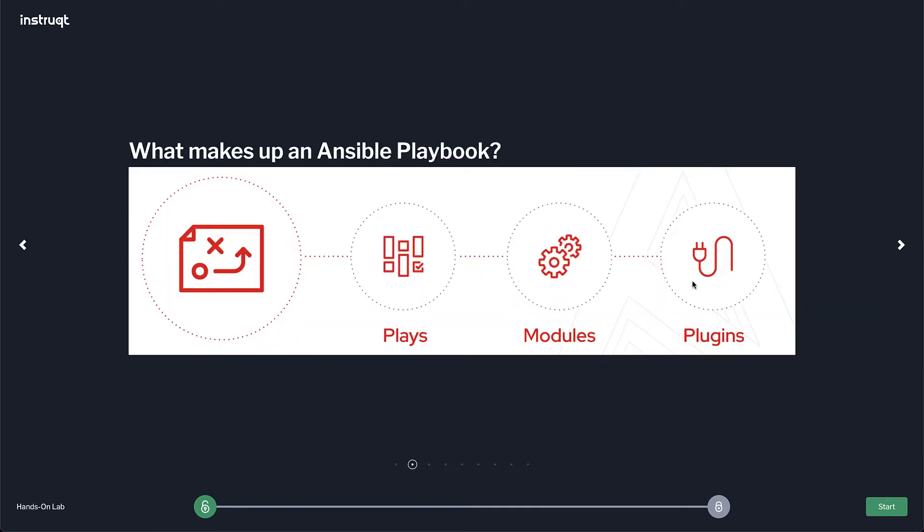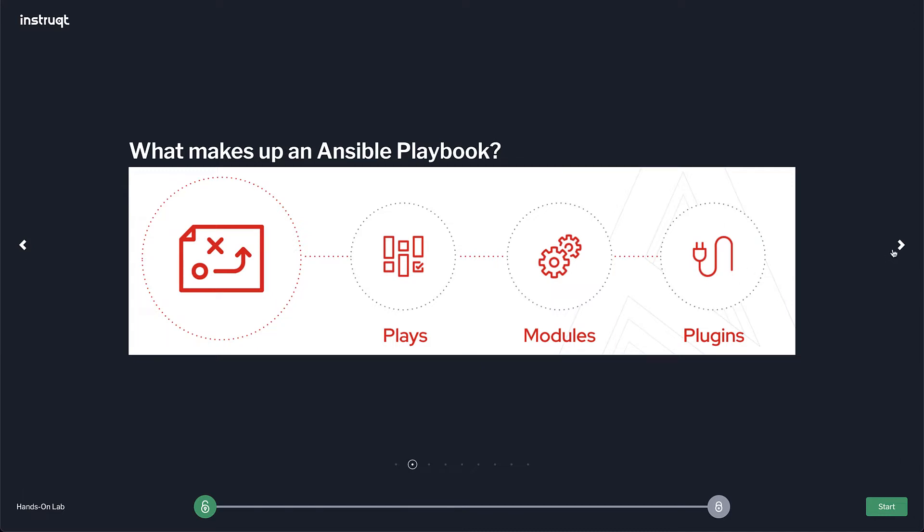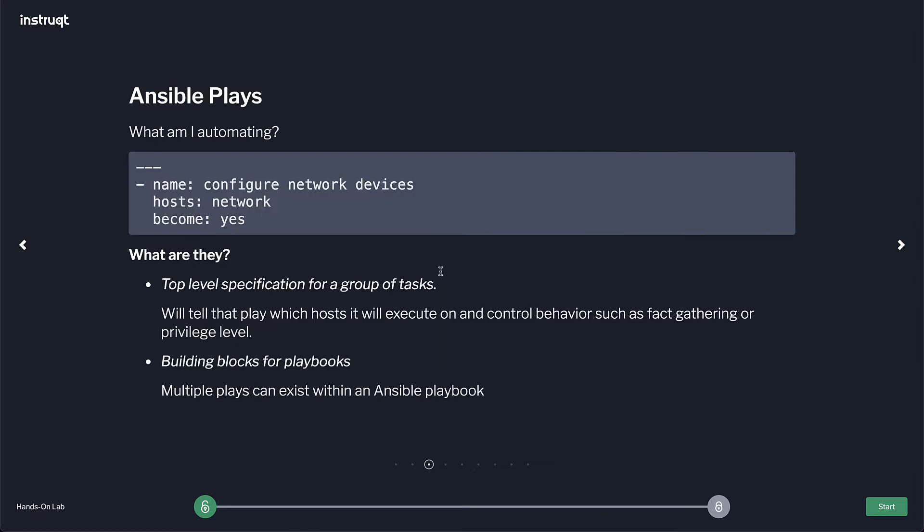So what makes up an Ansible playbook? Ansible playbook is divided into plays. Plays have tasks which use modules. Tasks have a one-to-one correlation with a module. You can only have one module per task and then plugins help enhance this experience. So you can think of this as a connection plugin - how do I connect to a network device? You can think of it as a filter plugin - how do I transform JSON to YAML or YAML to JSON?